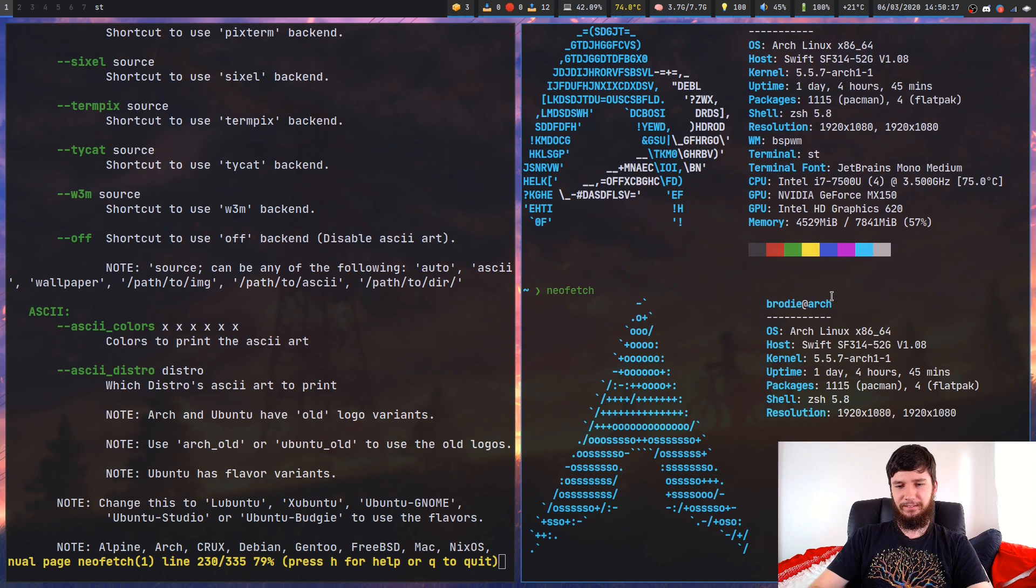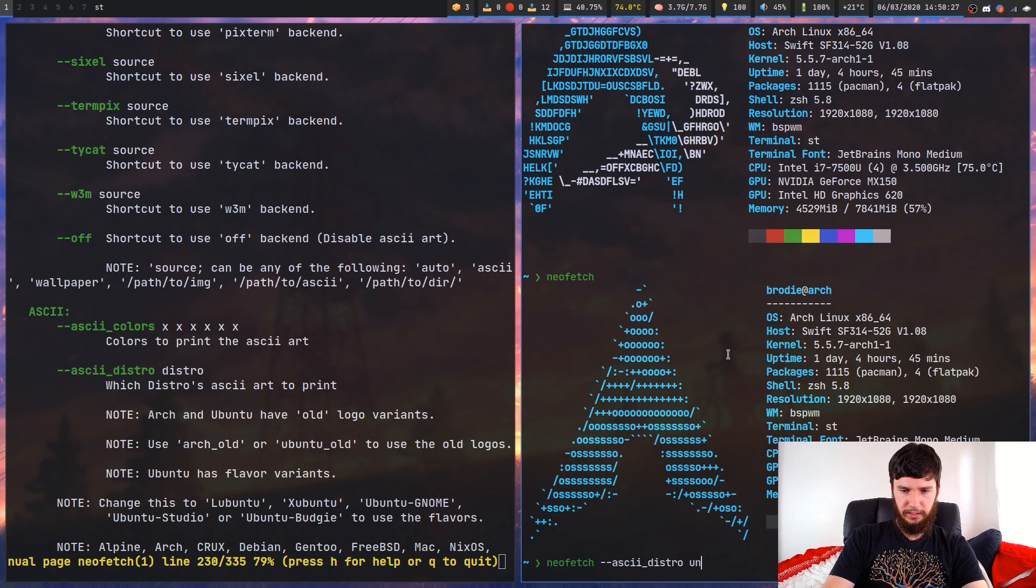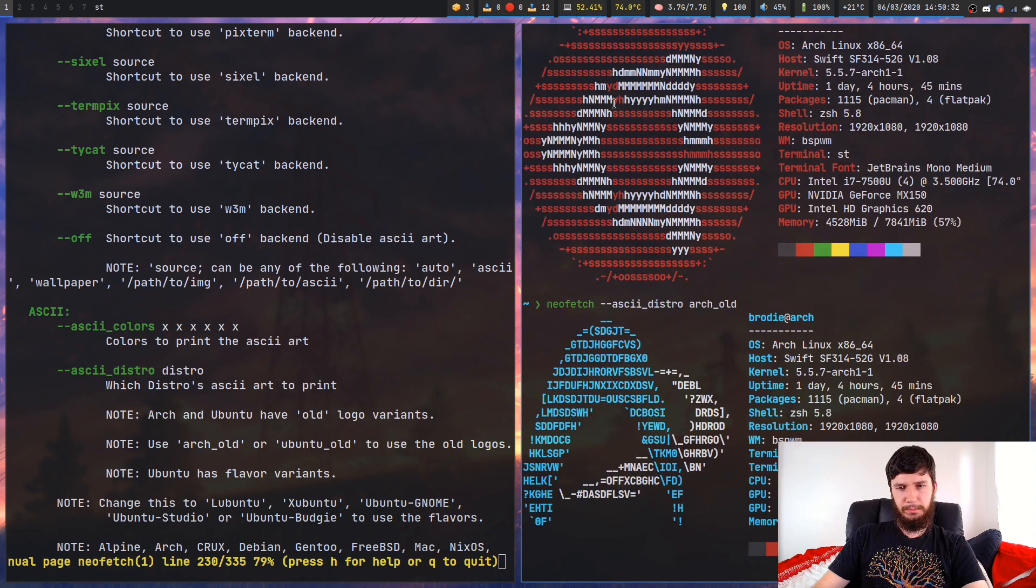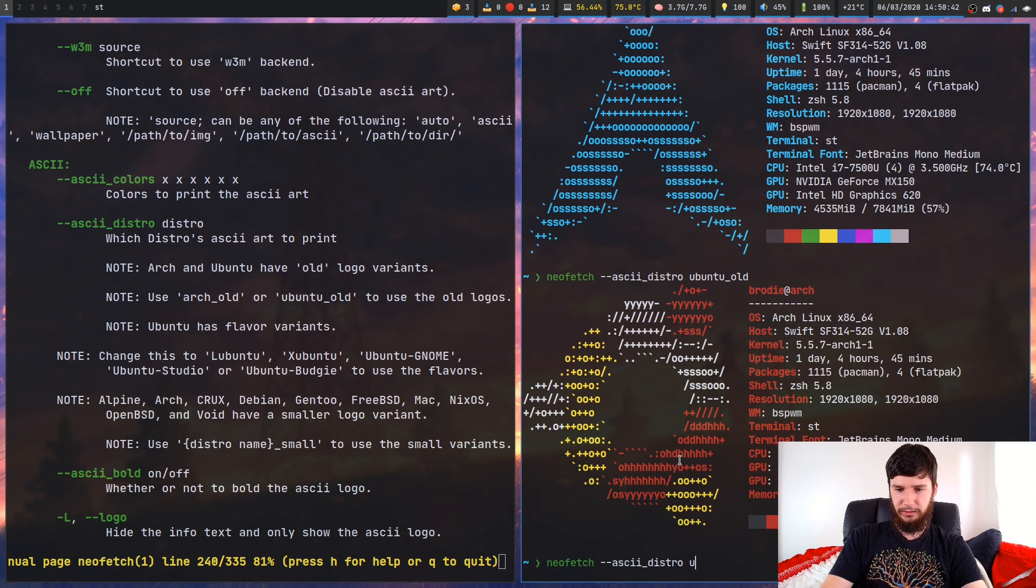I might have to run that because I don't know, does that look better than the new logo? I don't know how I feel about that. I never used arch back when or I didn't even use Linux back when arch was using this distro. And I guess ubuntu has an old logo as well. So let's see what that one looks like, ubuntu underscore old. That's not bad either. Maybe the new ubuntu logo looks a bit better than the old one, but they both look pretty sweet. Or you could use plenty of the other ones like you could use void for example.